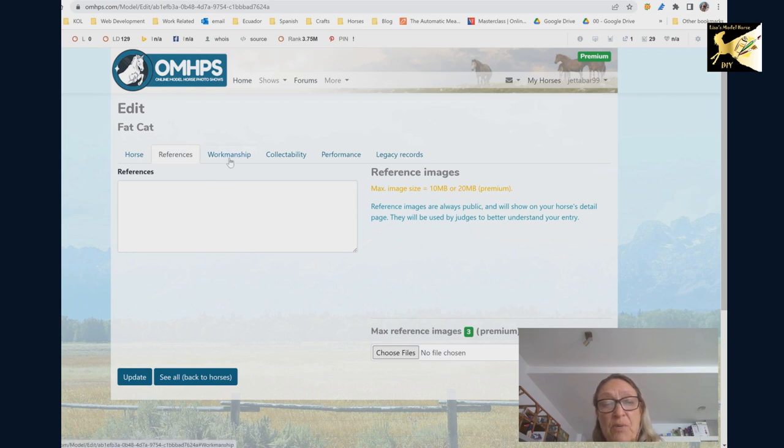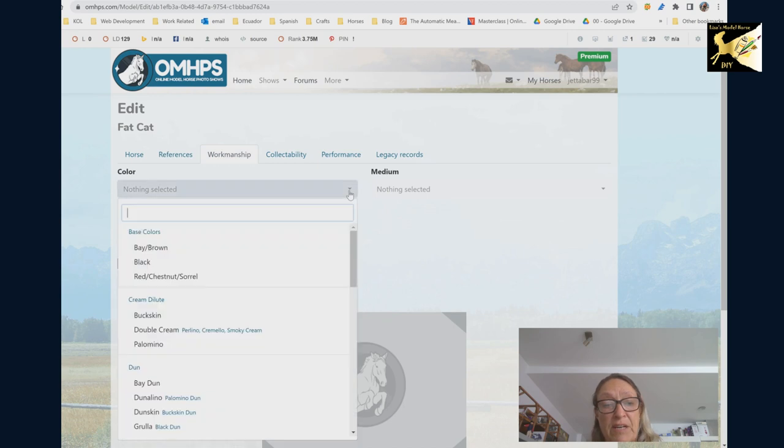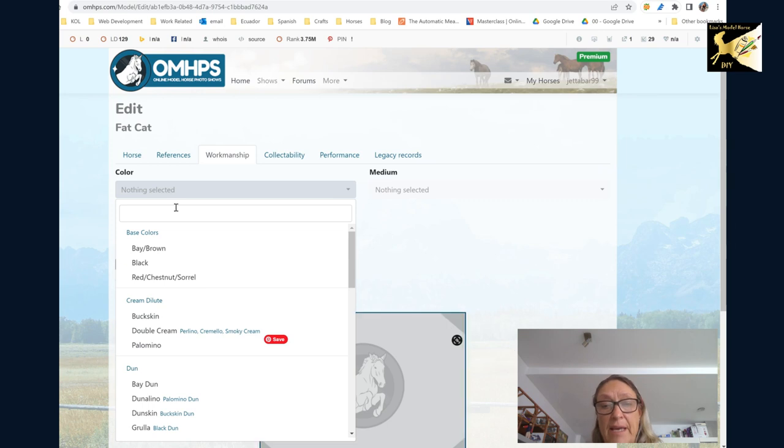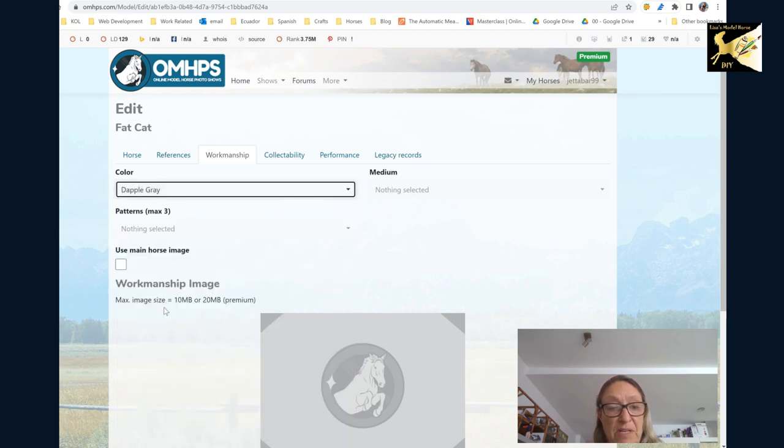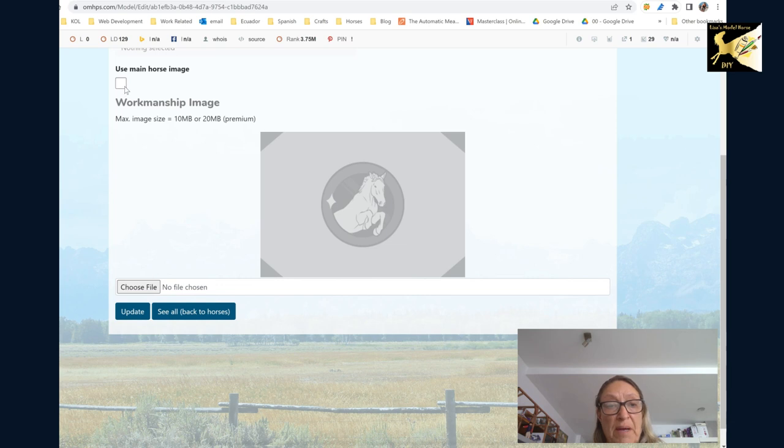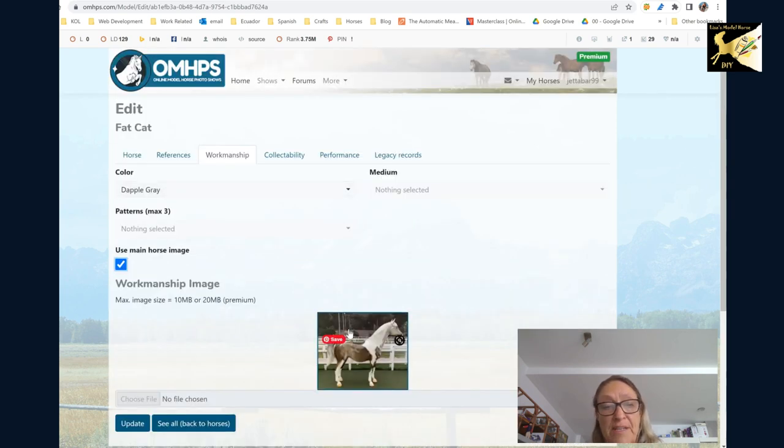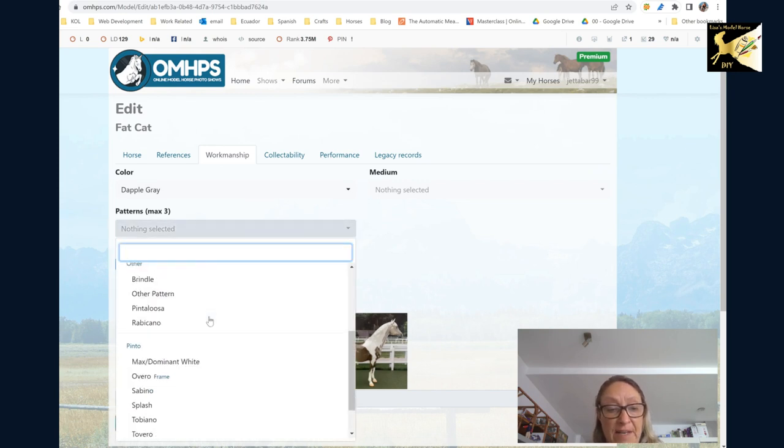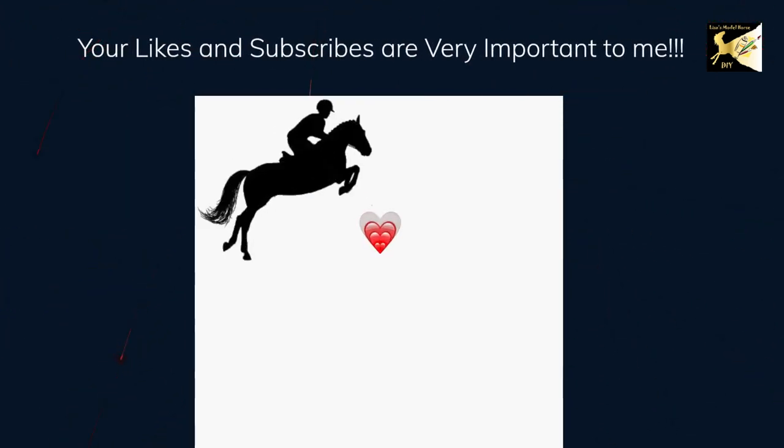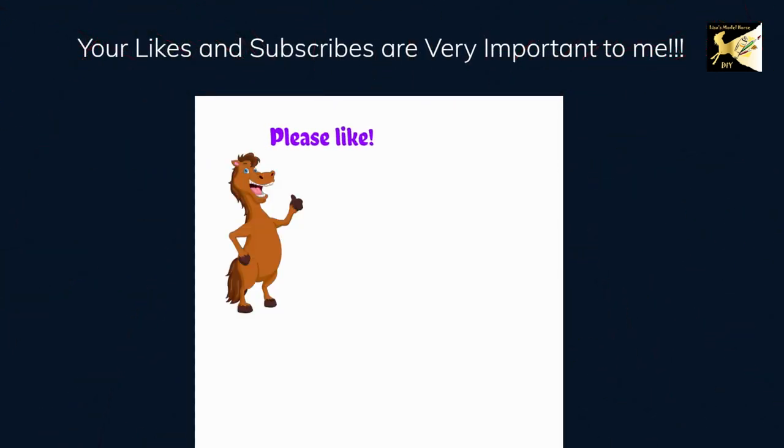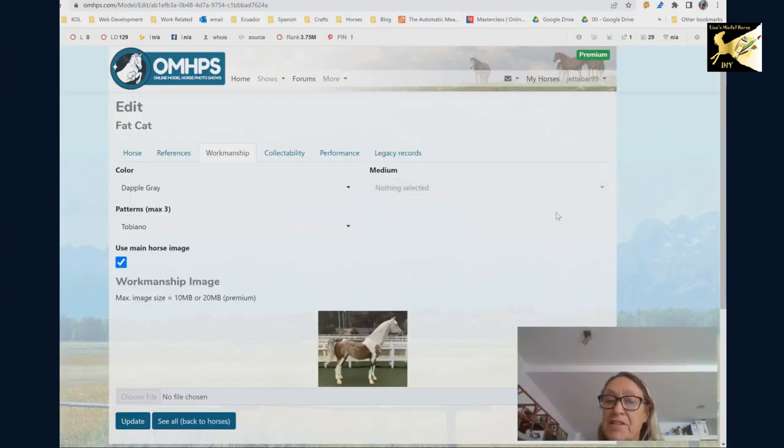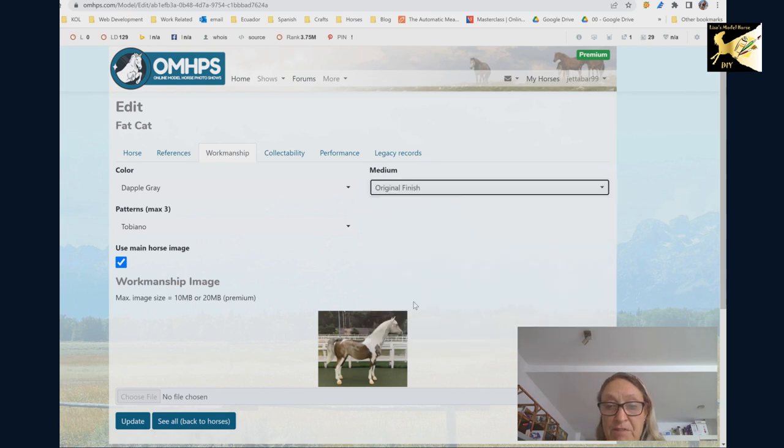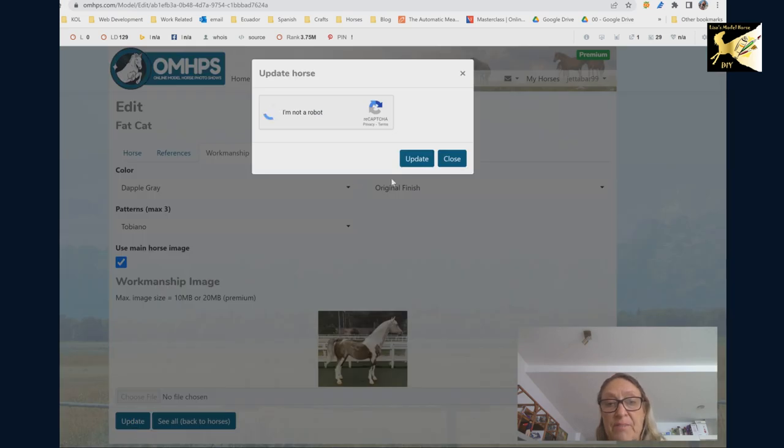Next thing you want to do is workmanship even for an OF. So here you're going to pick the color. When you're picking your color, if it has a pattern the first thing you have to do is pick the main color so in this case it's gray. I'm going to enter this one as dapple gray. For the workmanship I'm going to use the same image or you can add a different one and here you enter the fact that it is a pinto. Next you pick your medium so this is just an OF original finish and again you must update it before you do anything else.